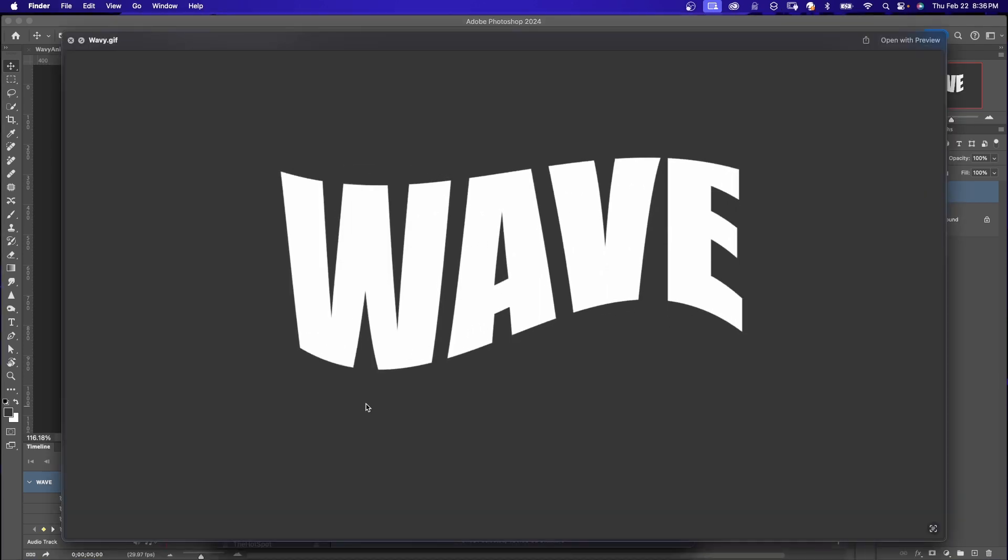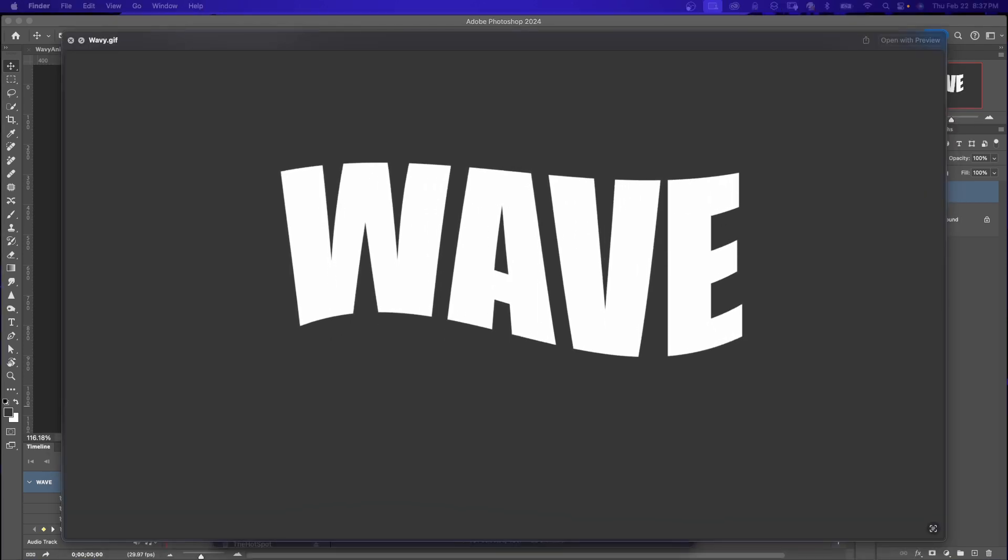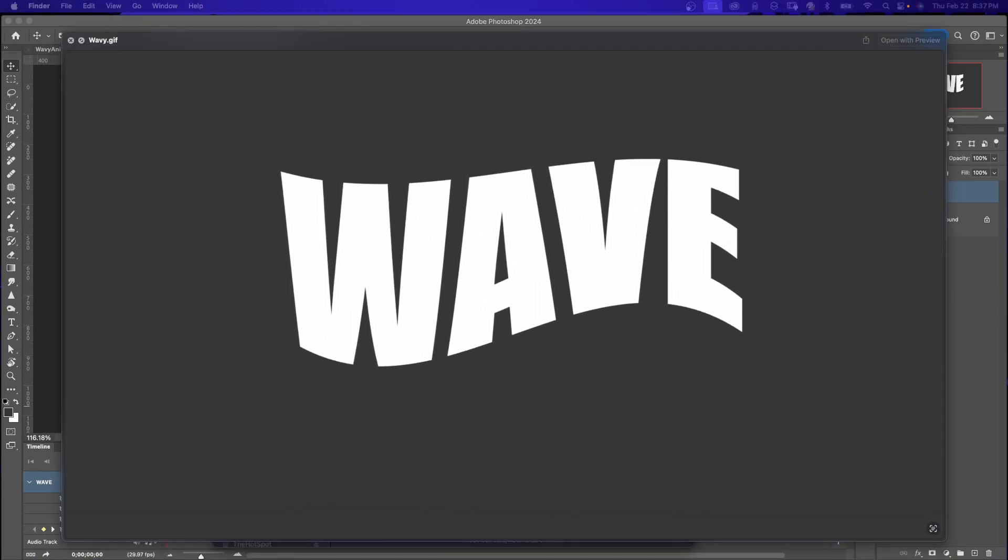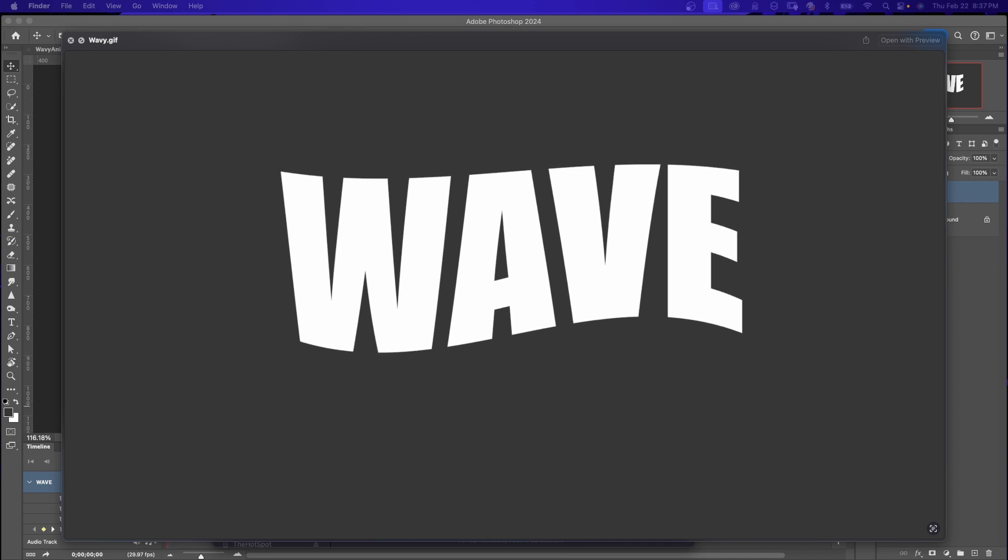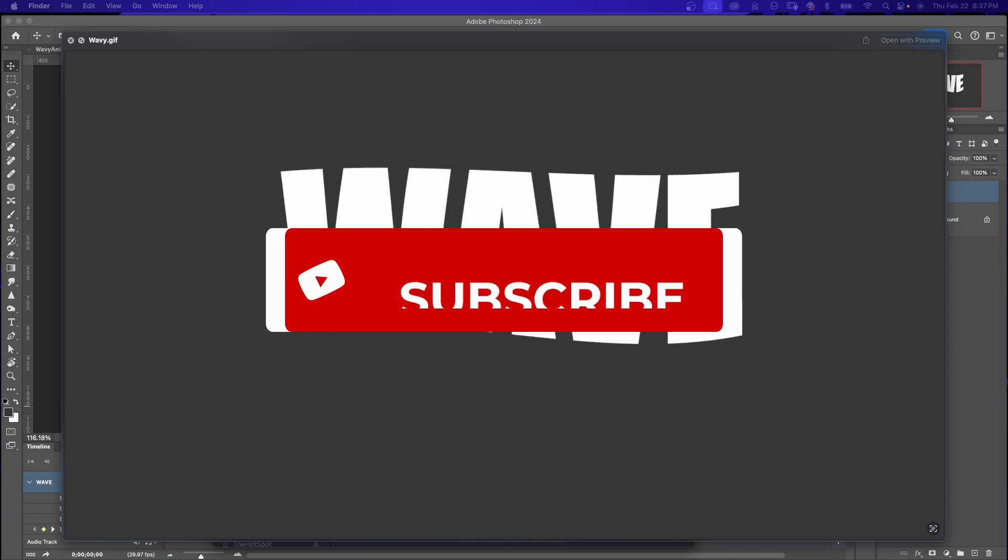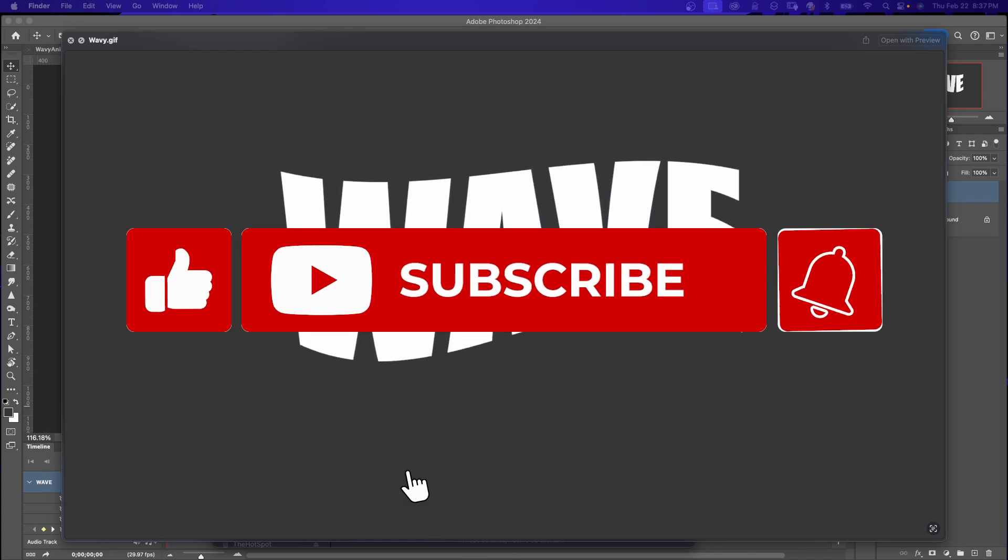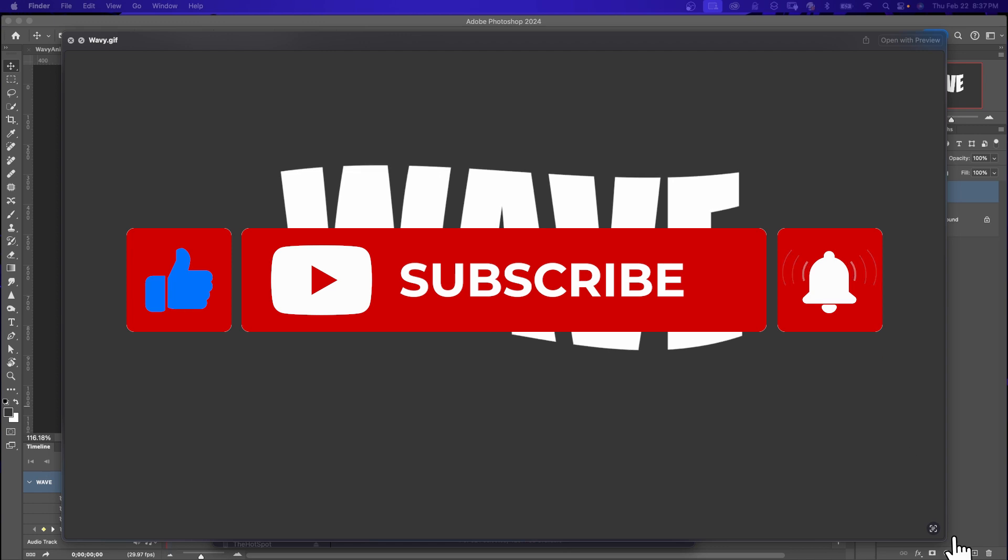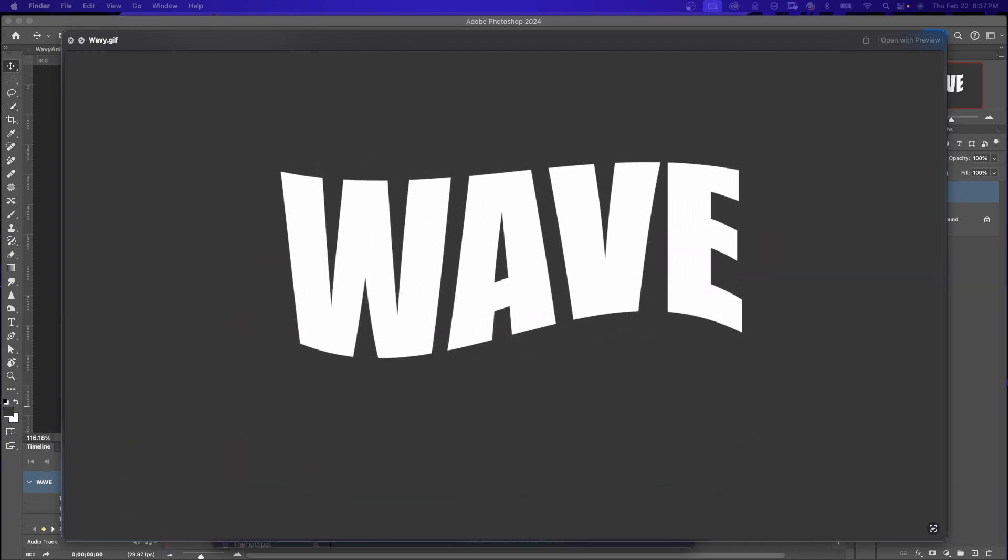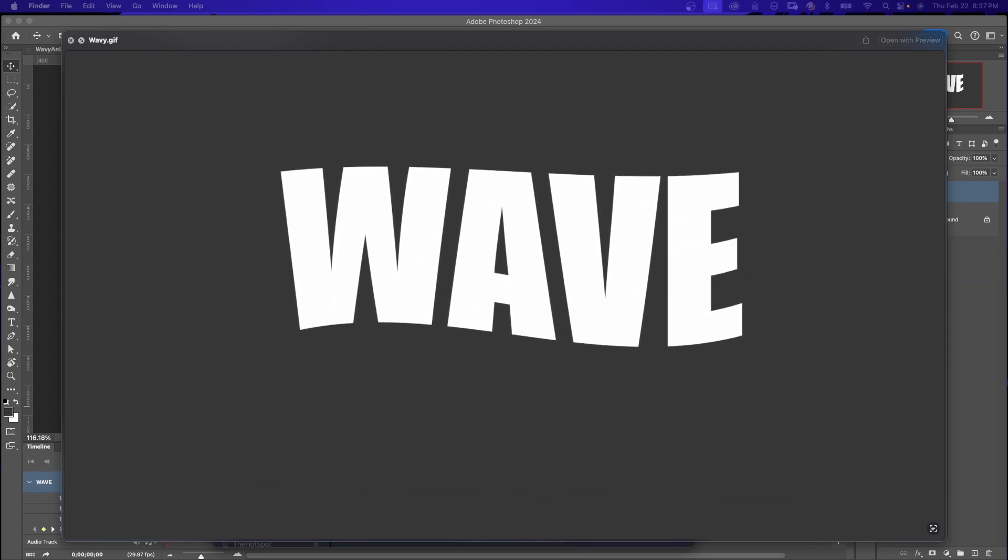And then you can play it. I hope you found this video helpful and learned something new. If you have any questions, please leave a comment below. Don't forget to like, share, and subscribe for more tutorials on Photoshop. Remember, it's never too late to learn. Thanks for watching.